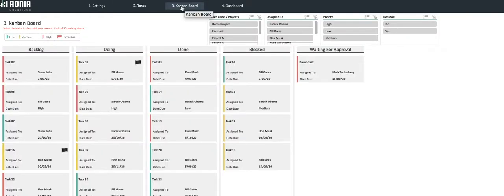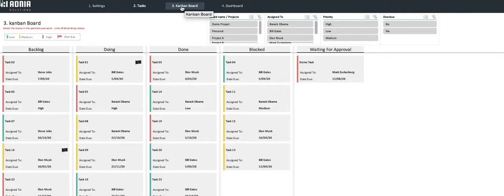You will notice that all our tasks are grouped by status and all display the task name, the person it's assigned to, and its due date, so you can easily view the overall situation in a glance.